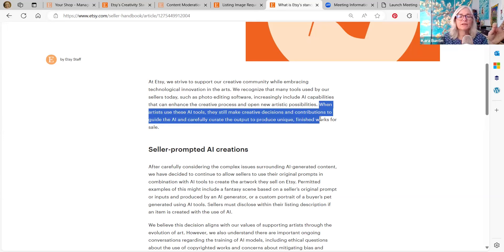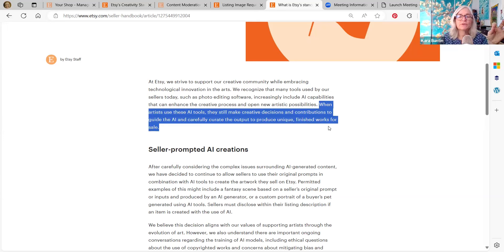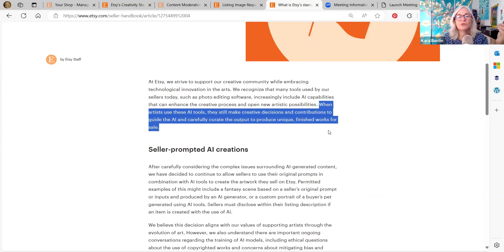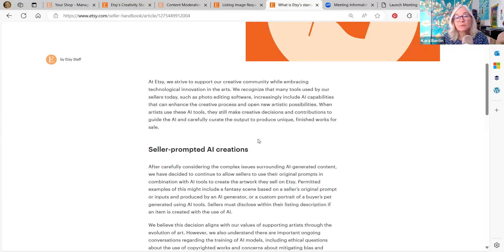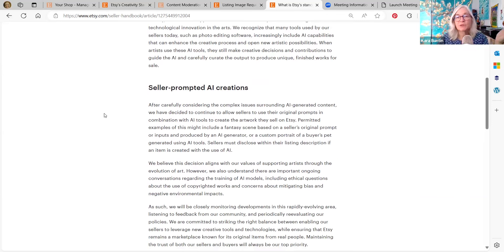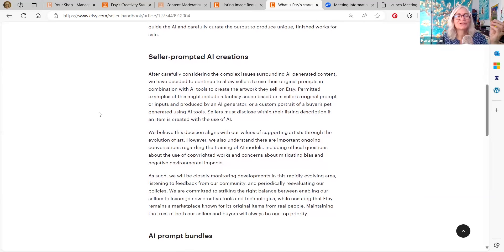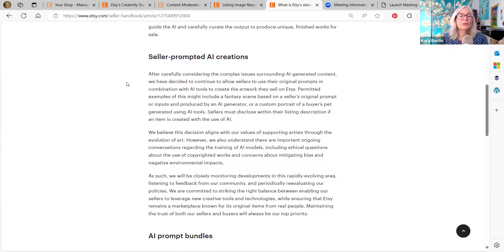When artists use the AI tools, they make creative decisions and contributions to guide the AI and carefully curate the output to produce unique finished works for sale. Sometimes they don't. That's a different question. So this is their justification for allowing AI on the platform.